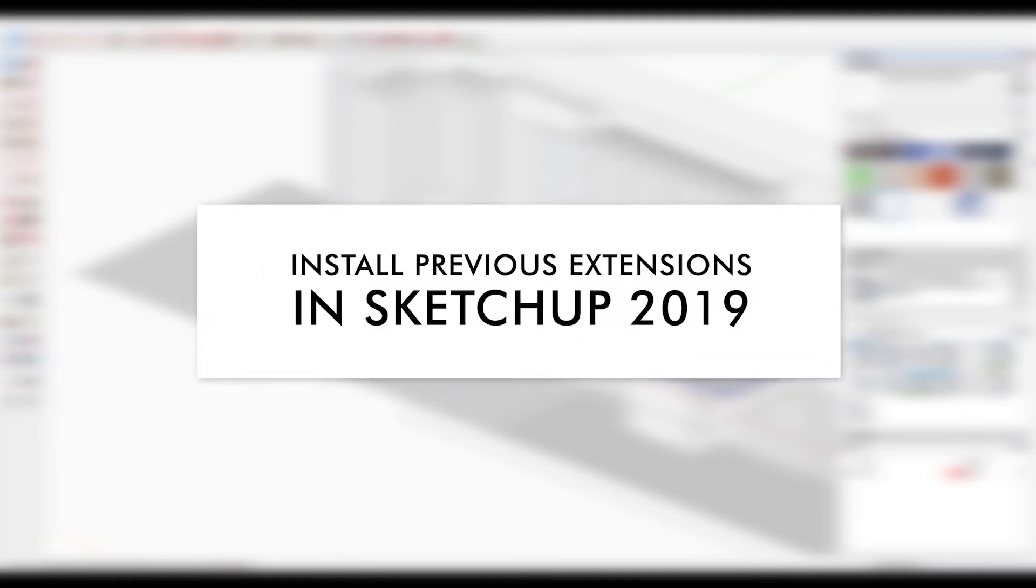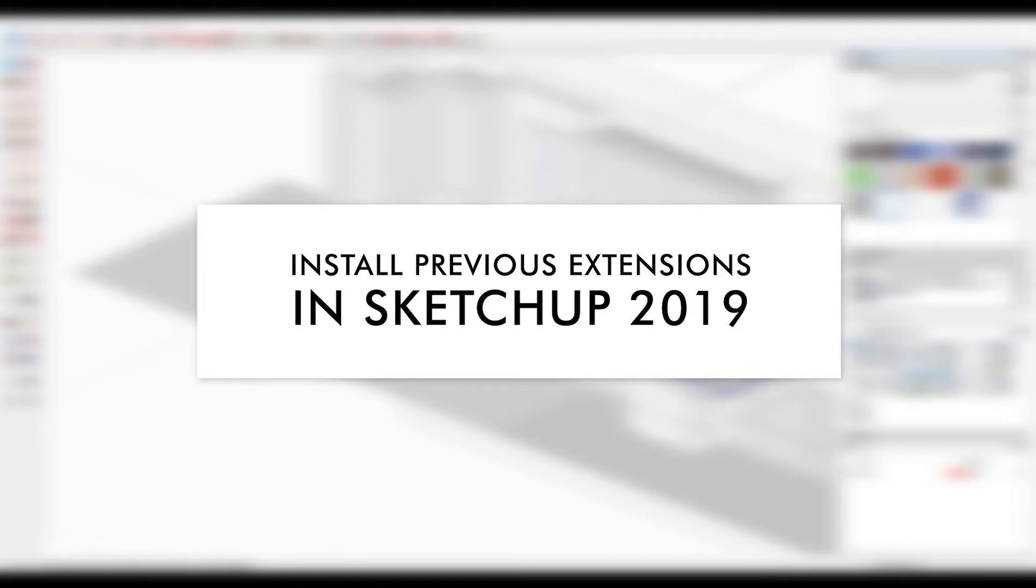Hey, what is up nation? In this session I'm going to teach you how you can really quickly install all of your previous plugins when you upgrade to SketchUp 2019.